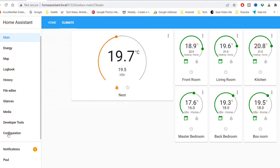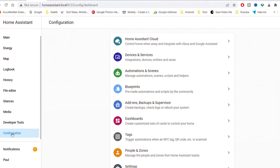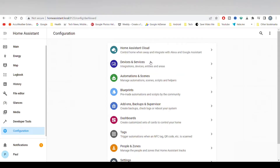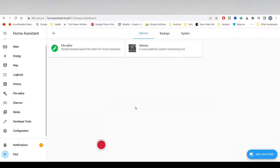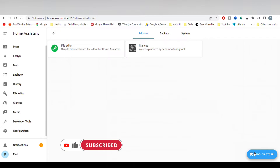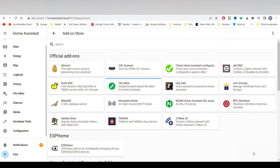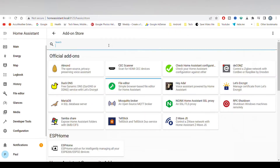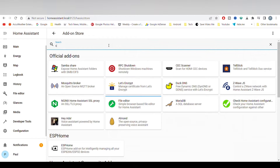To do this, scroll down to Configuration and choose Add-on. Click the Add-on Store at the bottom right, then type Samba and click on Samba Share.